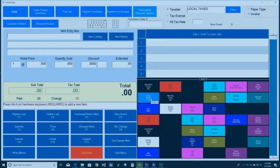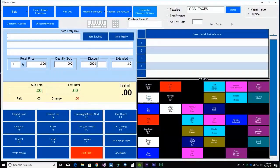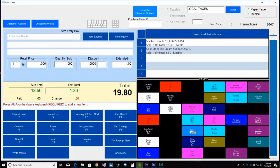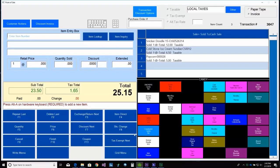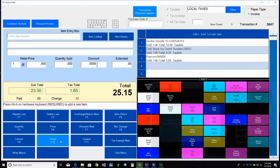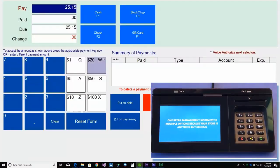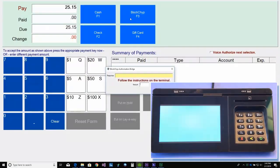Now let's take a look at some transactions. We'll start with a chip card sale. We'll start by selling some items. And then we'll select F10 Finish and F3 Blockchip.